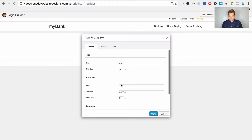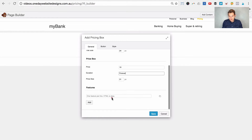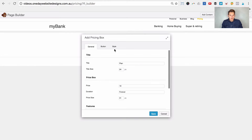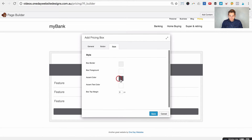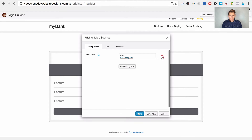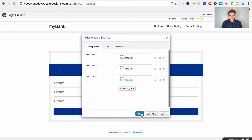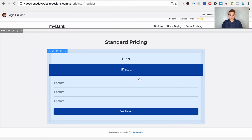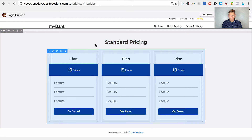We'll set a plan name, price of $19, duration forever — everybody likes unlimited licenses — and add a couple of features. Let's change the color to blue for standard pricing. So the pricing displayed publicly will be the blue one.